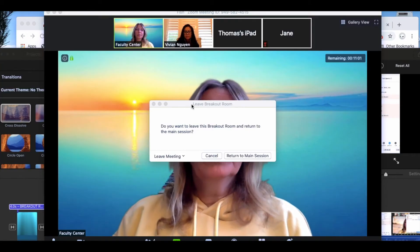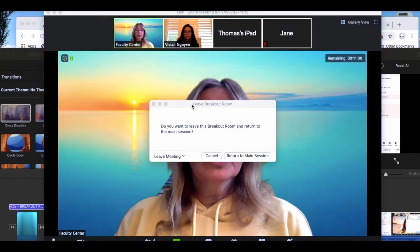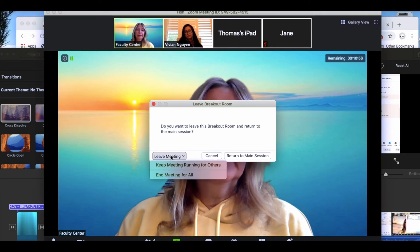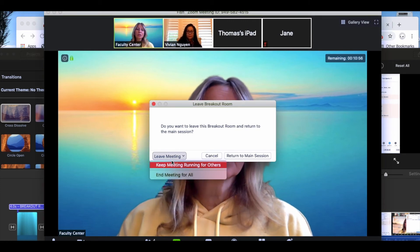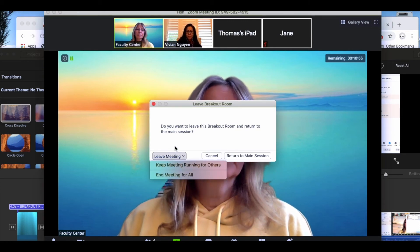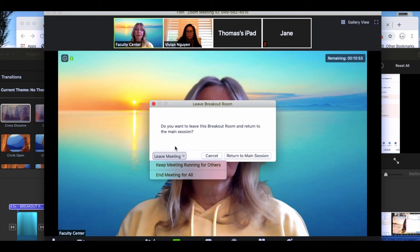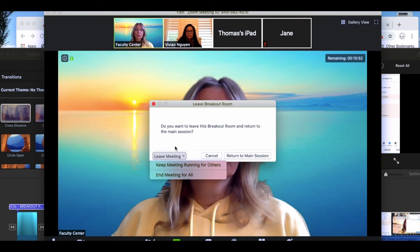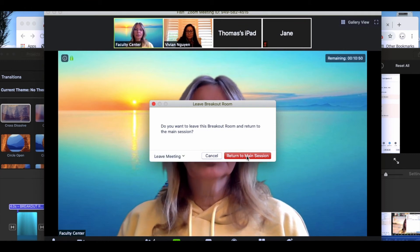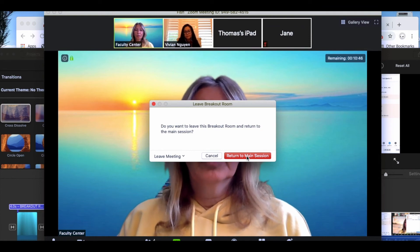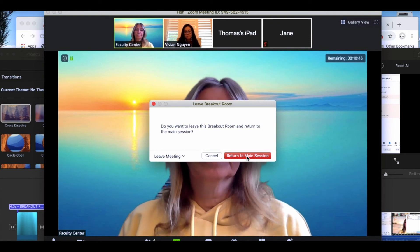One word of caution if you select leave meeting this actually means that you're going to leave the meeting completely not just the breakout room. So you want to make sure that you're selecting the return to main session when you leave your pop out pop in breakouts.